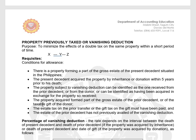The estate of the prior decedent must not have previously availed of the vanishing deduction — meaning the vanishing deduction can only be claimed once for the same property. For example, if Mr. Y dies and the property transfers to Z, and then Z also dies, Z cannot claim the vanishing deduction because it was already claimed by Y. Once lang maklaim ang vanishing deduction for the said property.